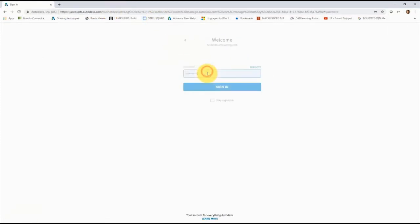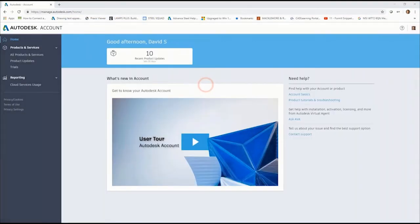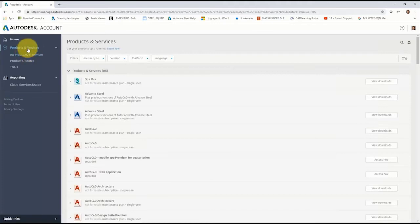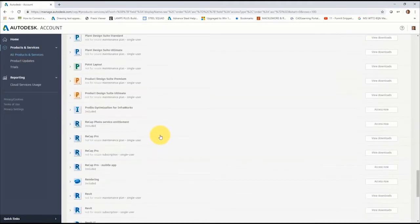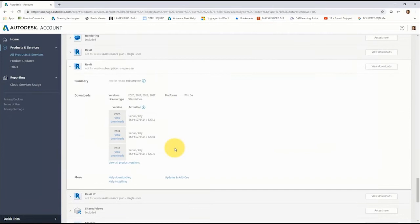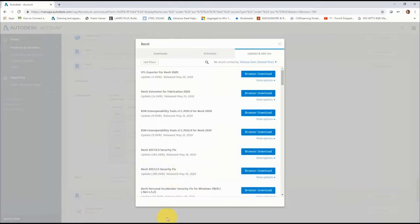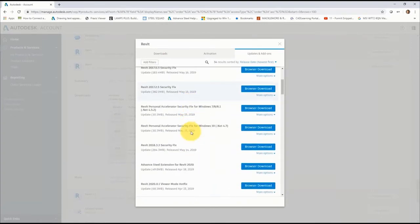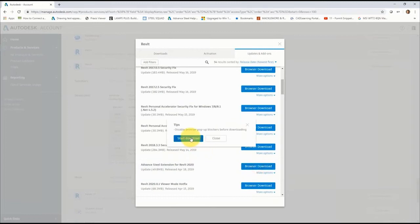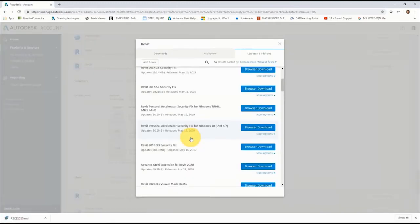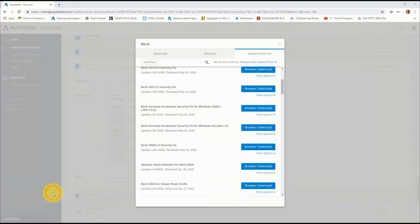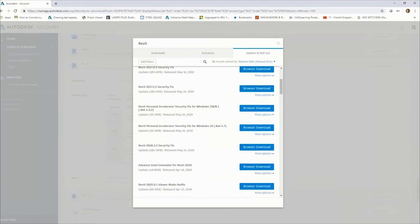Log into your Autodesk account, go to all products and services, locate your Revit subscription, and at the bottom you'll see updates and add-ons, which brings up the panel. Find the Advanced Steel extension for your version of Revit. I'm still working with Revit 2020, so the demonstrations today will use Advanced Steel 2020 and Revit 2020.